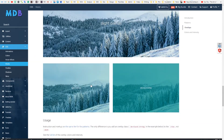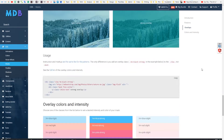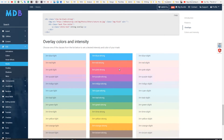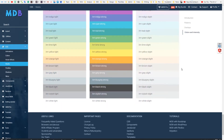You can use one of three levels of intensity: strong, light, and super light. At your disposal is a palette of dedicated colors.